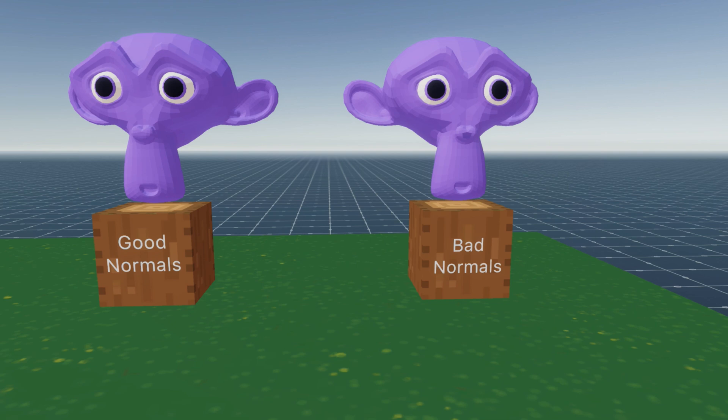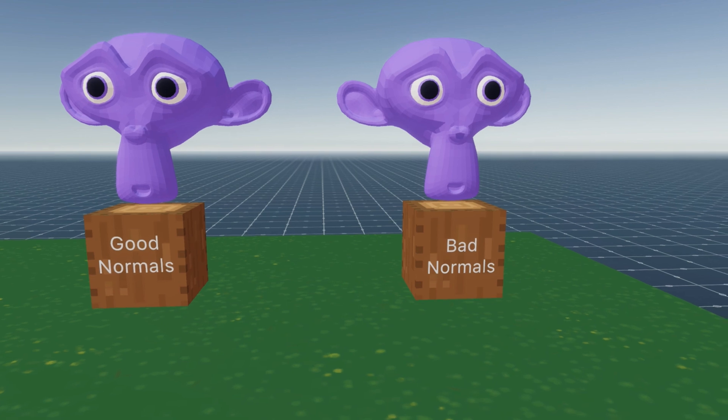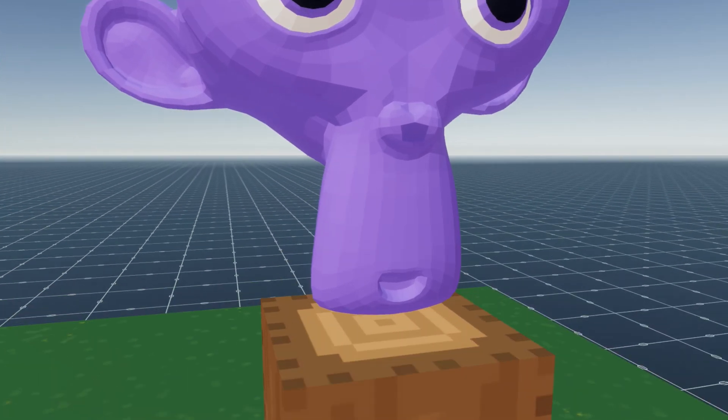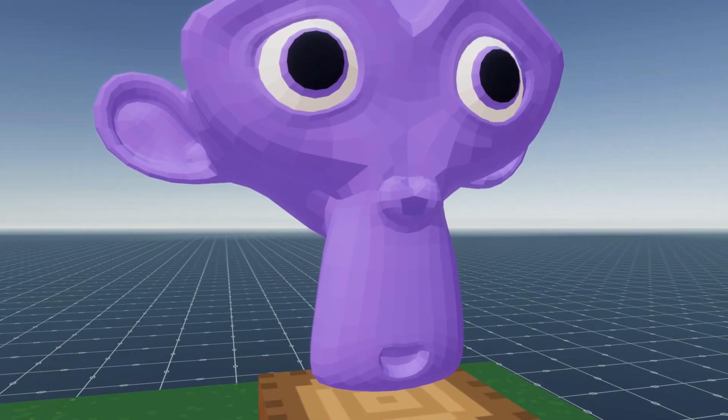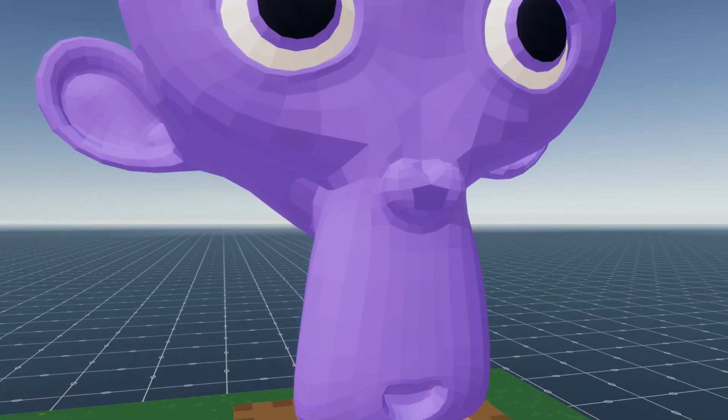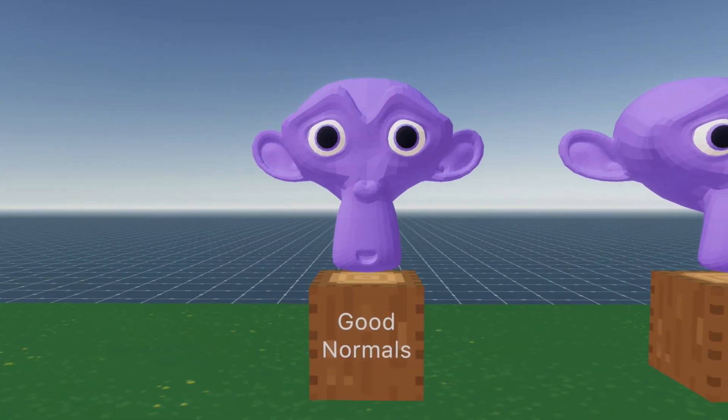If the normals are facing the wrong way on a model, it will change the way materials and textures are rendered by the engine.